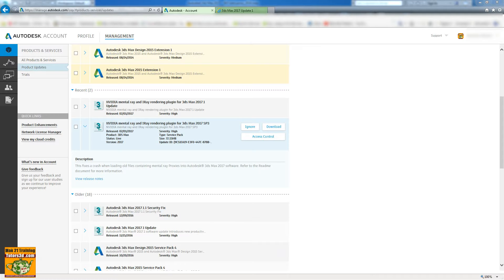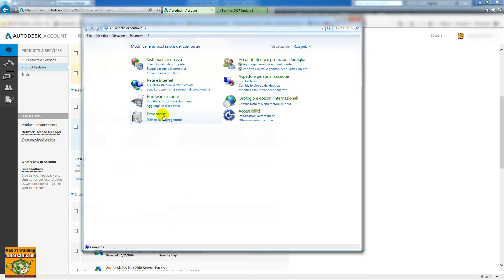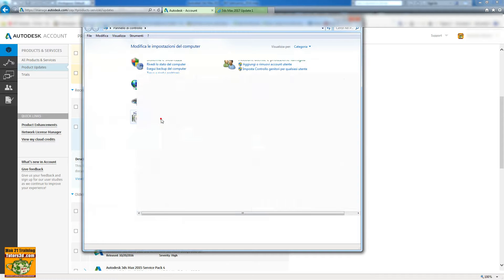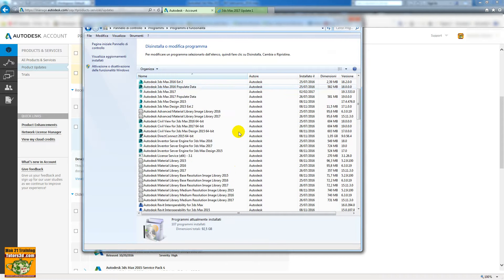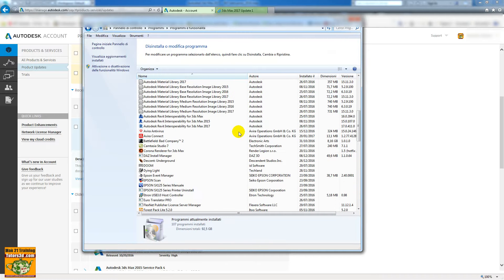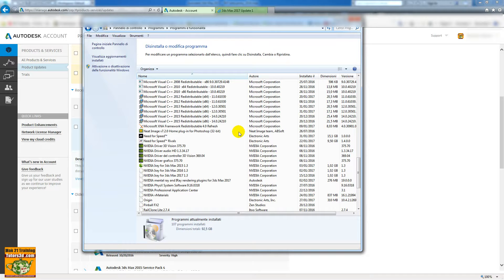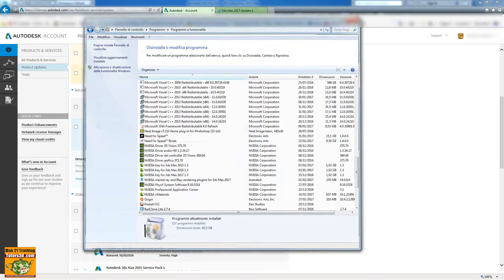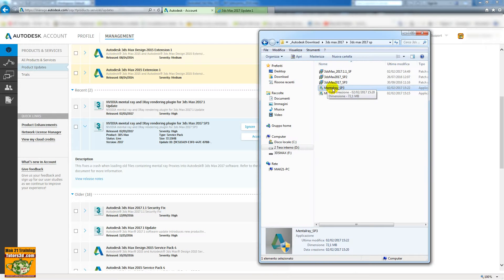Now I can go inside the control panel and uninstall the old version of the array mental array plugin. After doing this, I can install the new version.